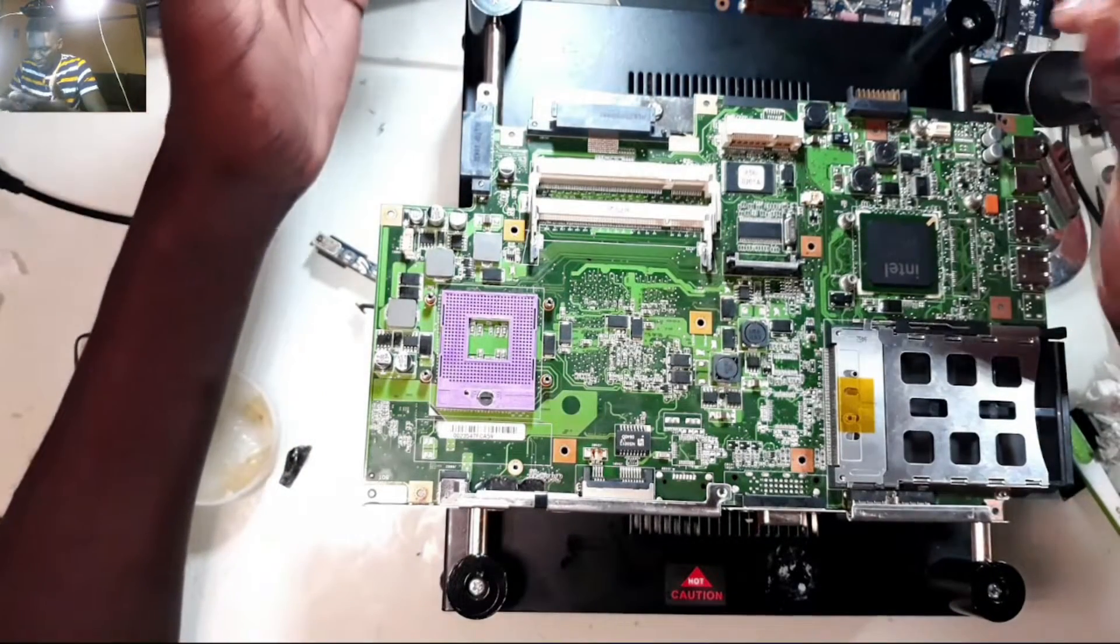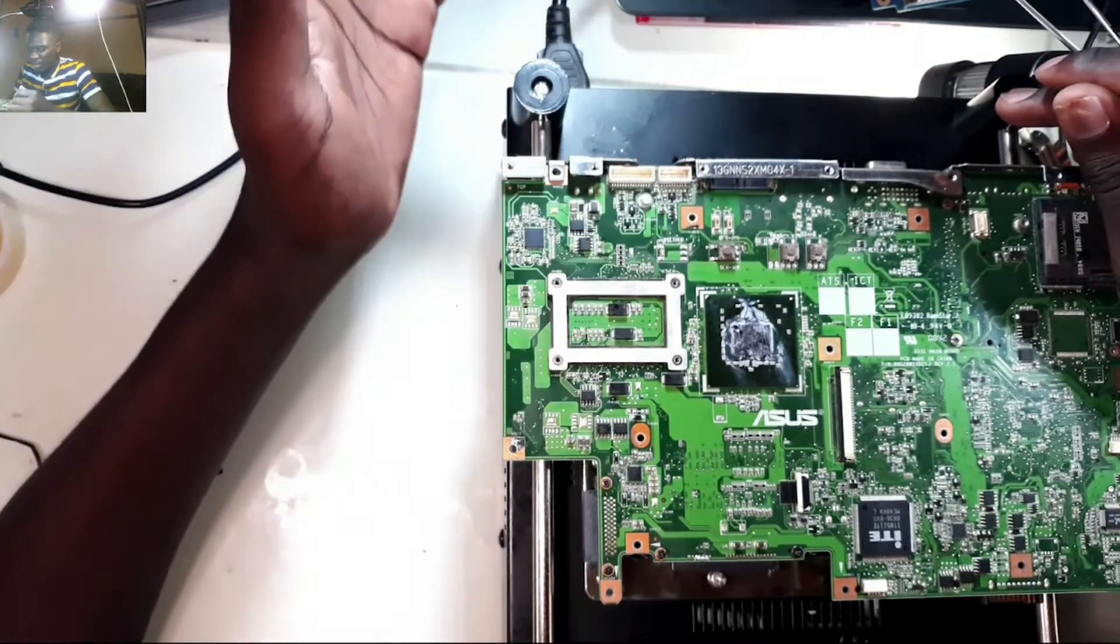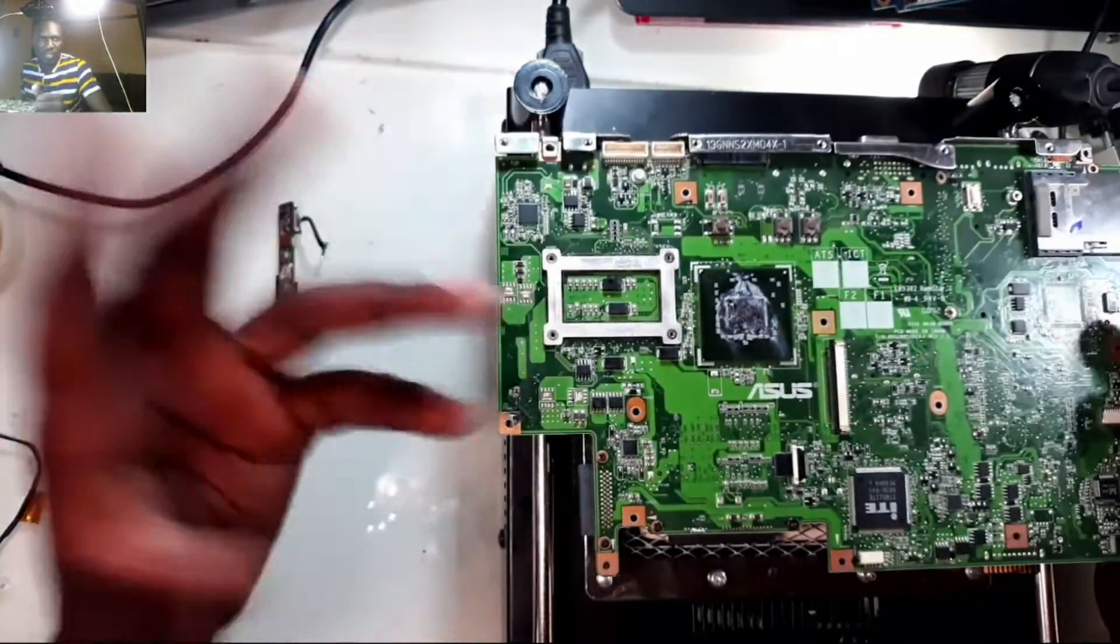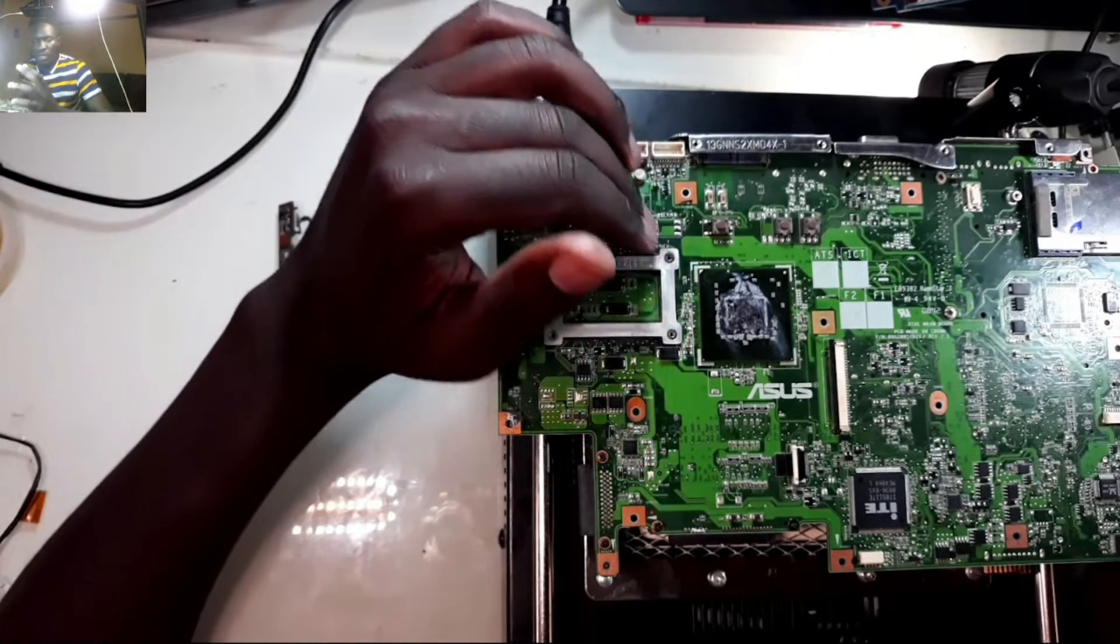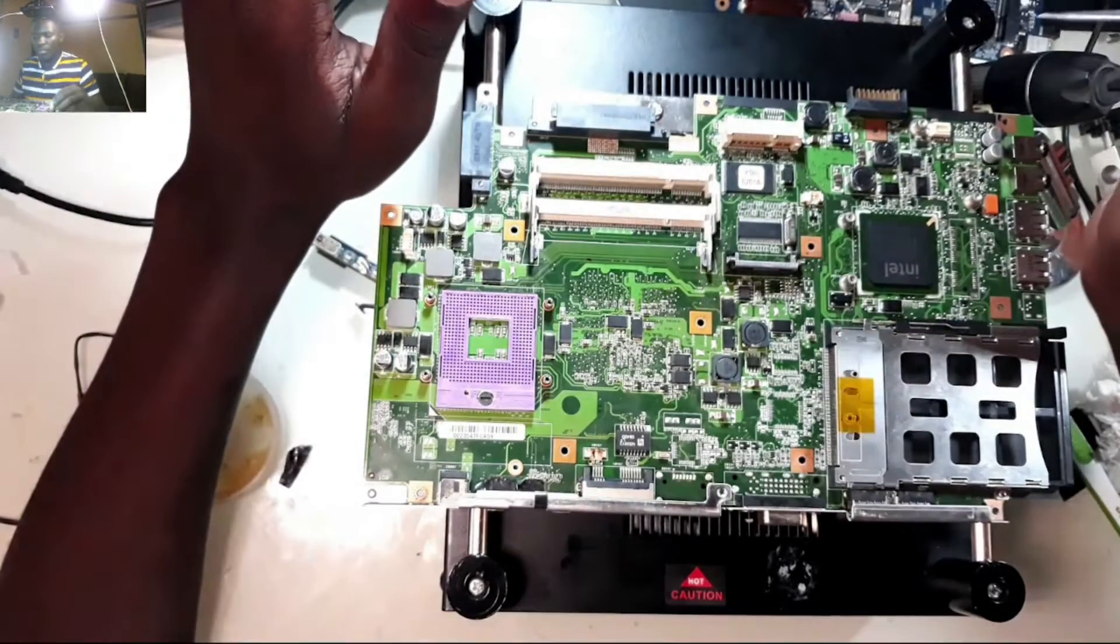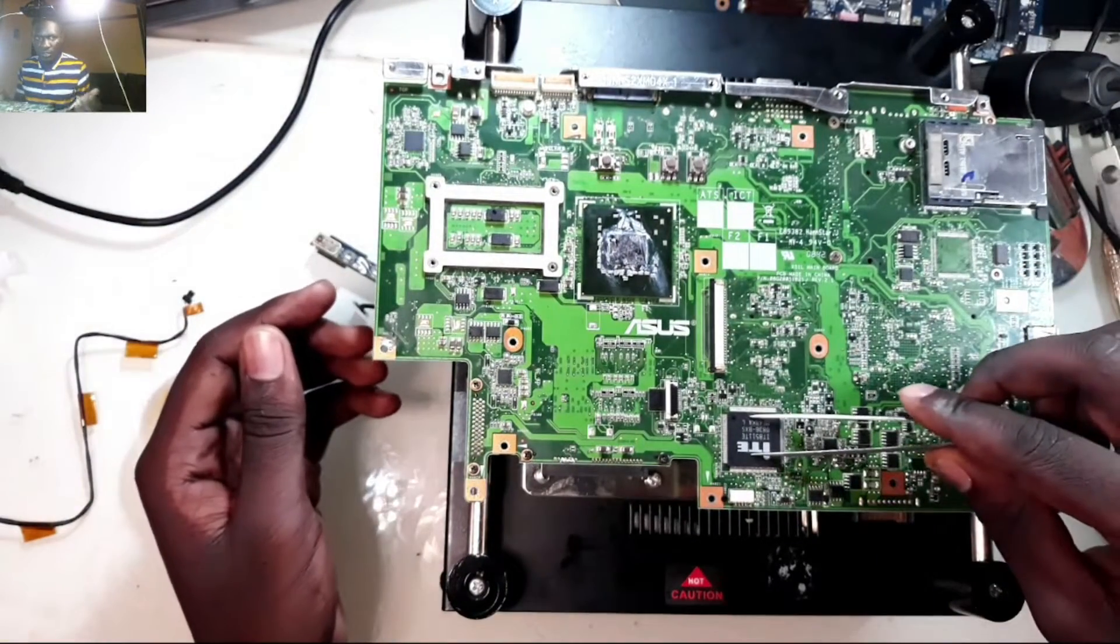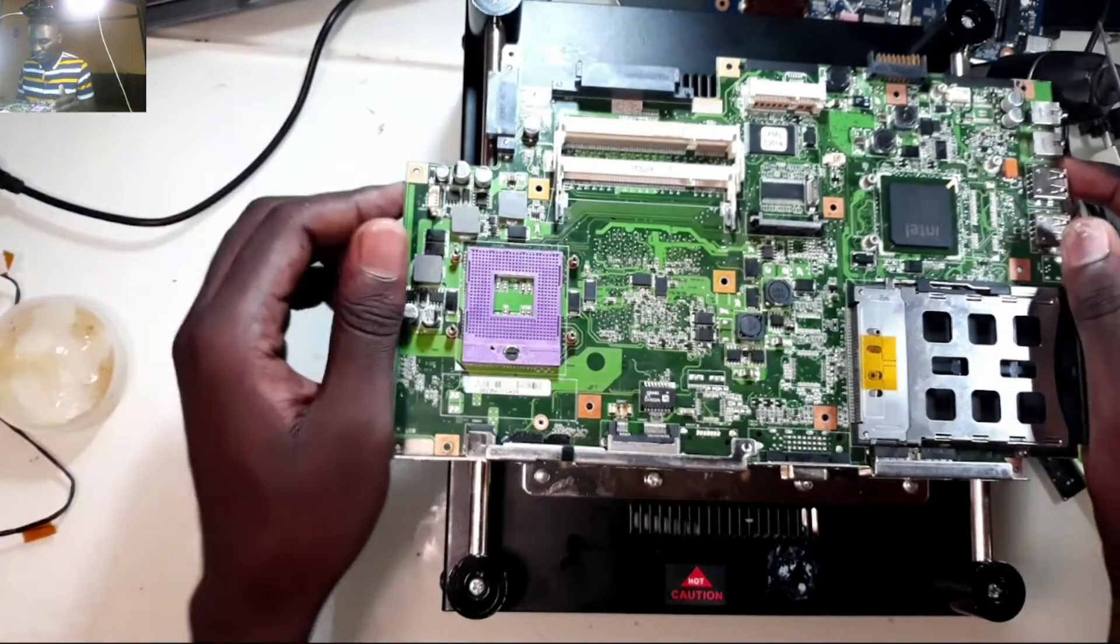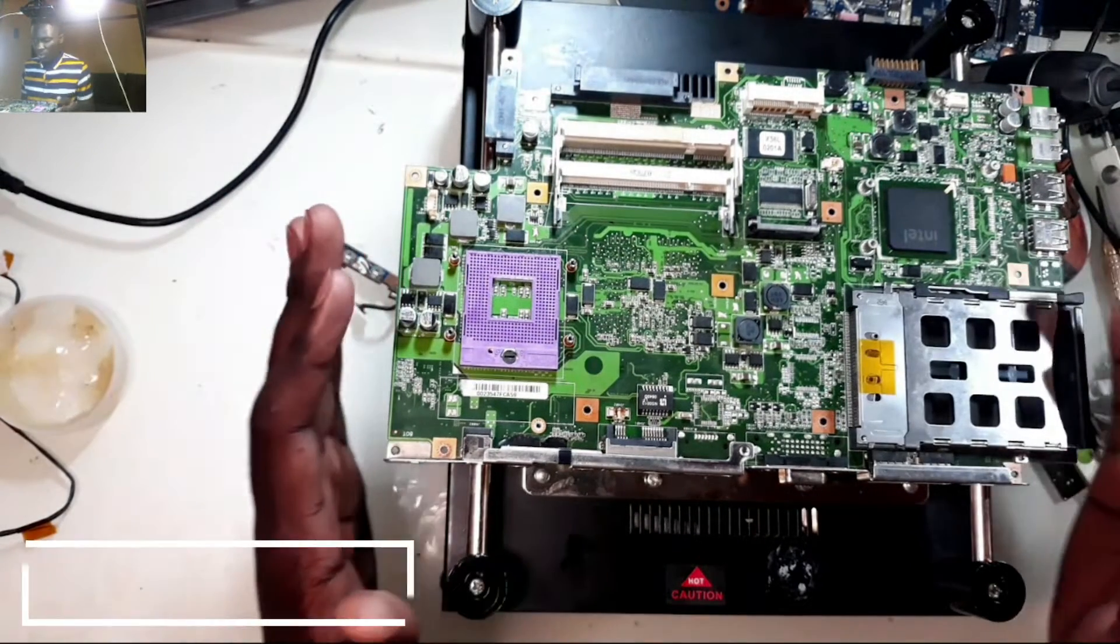Sometimes when you have laptops that are not displaying, the issue is on the graphics card. Most laptops have onboard graphics cards, and if you want to reflow that card using your preheater is a very effective way. If you are replacing EC, you know this chip usually gets faulty a lot. Some people have broken hard drive connectors, so this preheater is a good one you can have around and it can help you.